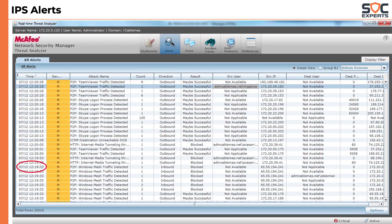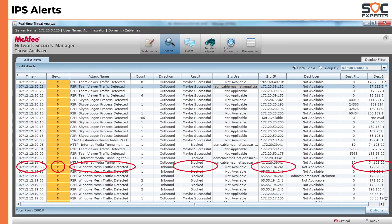We have the date and time of occurrence of the event, severity of the alert, name of the alert, the result — that is the action taken by the IPS — source IP address, destination port and destination IP addresses, etc. This concludes our discussion on IPS. We'll see you next time.